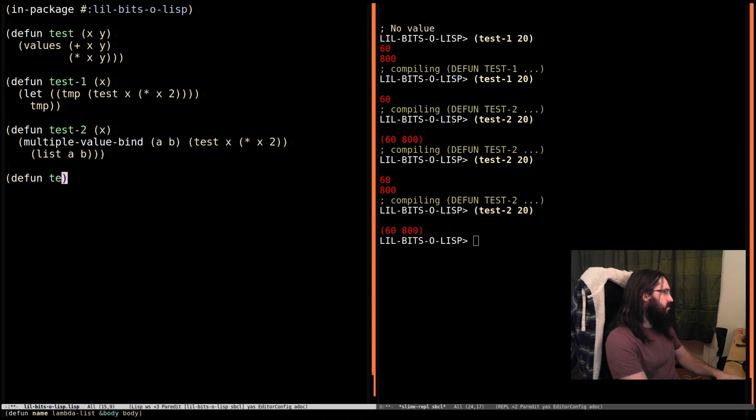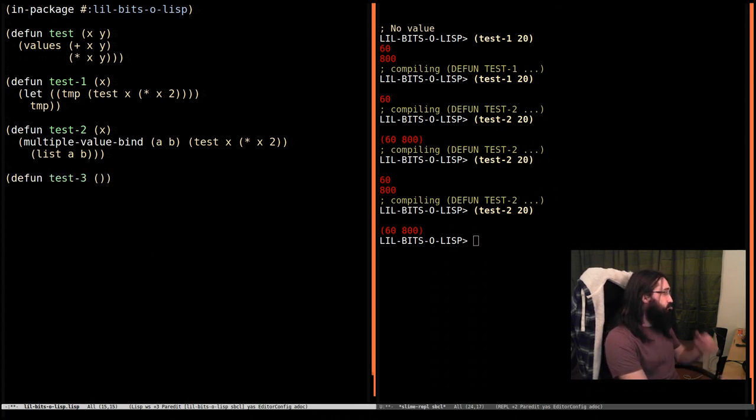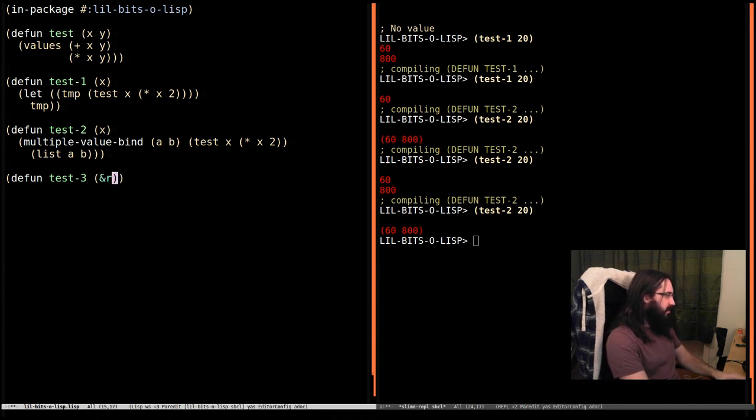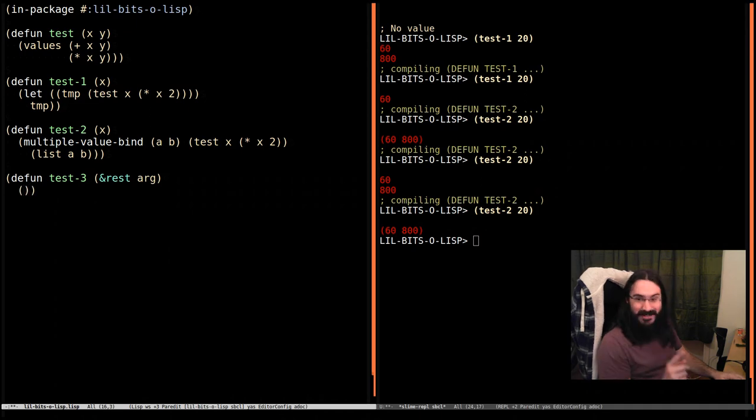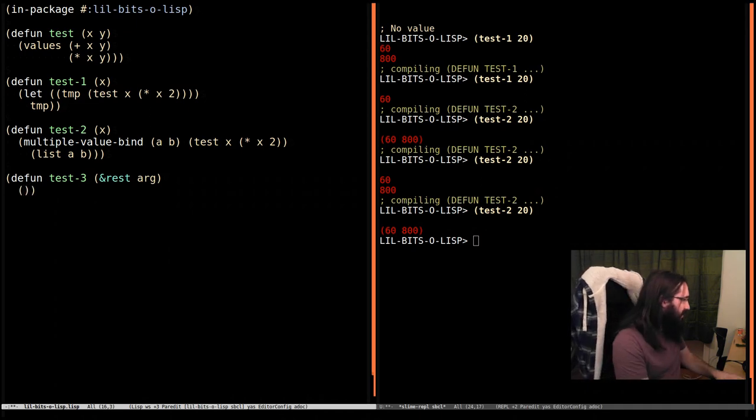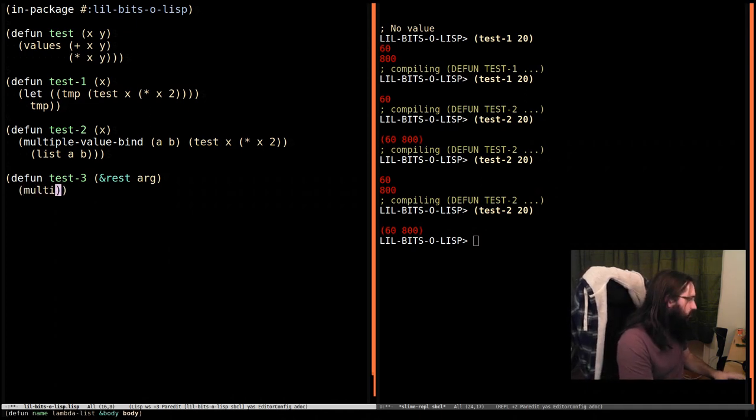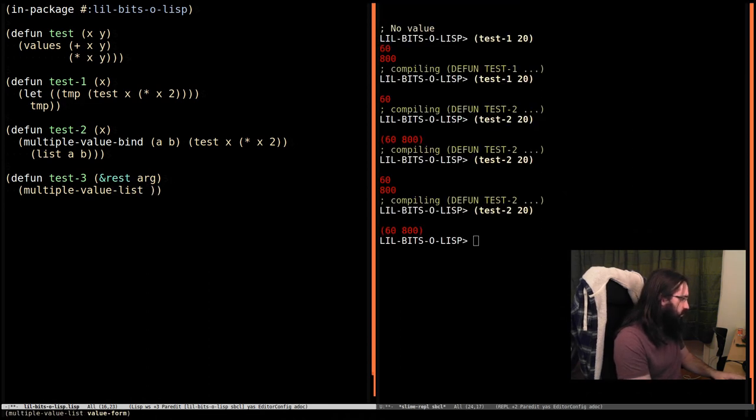So maybe you want to return a varying number of values. This is only ever going to return two values. Defun test-3. So this is going to take a number of arguments, any number of arguments.